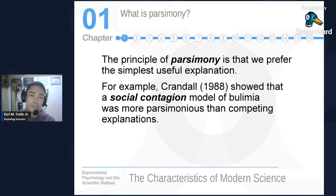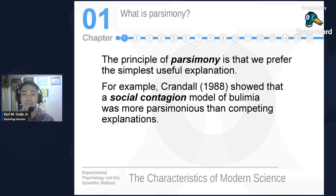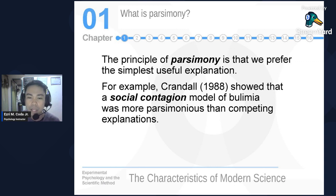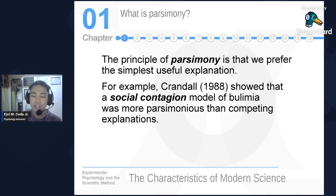Good thinking is a critical aspect of the scientific method. We engage in good thinking when data collection and interpretation are systematic, objective, and rational. Occam's razor emphasizes the parsimonious principle — that entities should not be multiplied without necessity. We prefer the simplest useful explanation. For example, Kandel in 1988 showed that the social contagion model of bulimia was more parsimonious than competing explanations — when you meet a bulimic person, you tend to mimic their attributes, which is why social contagion leads to bulimic tendencies.